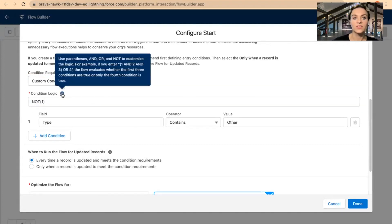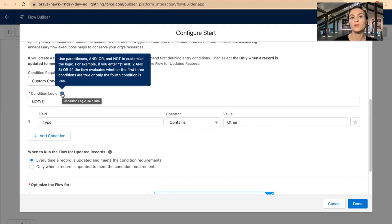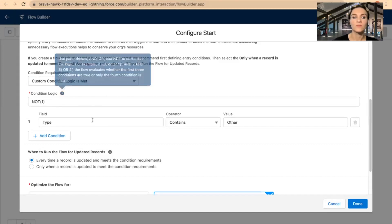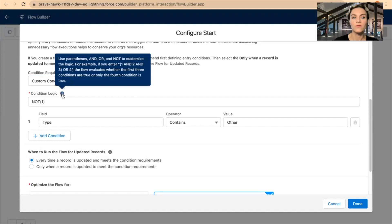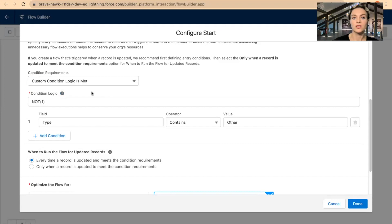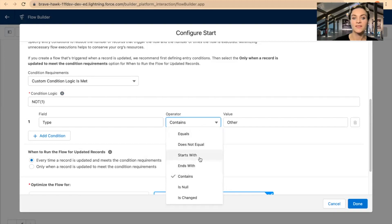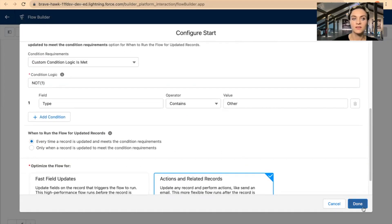If you hover over the condition logic, you will see: use parentheses and 'and,' 'or,' and 'not' to customize the logic. For example, if you enter 'one and two and three, or four' — that's the most common one we always use. However, there's also a 'not' part you can apply in your condition, and you will get the opposite of any of these values — for example, 'starts with' becomes 'does not start with,' 'ends with' becomes 'does not end with.' I will select Done.